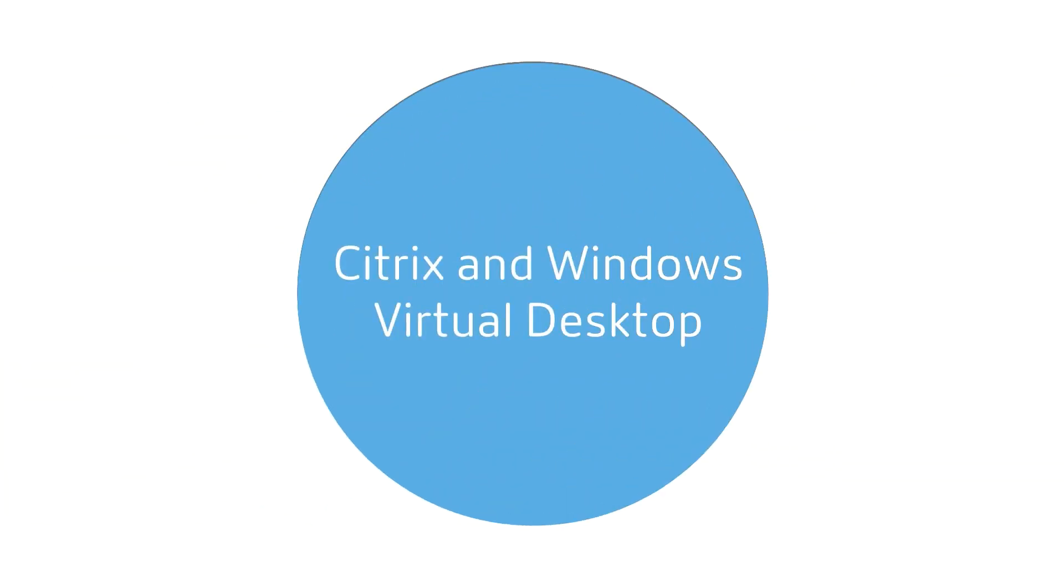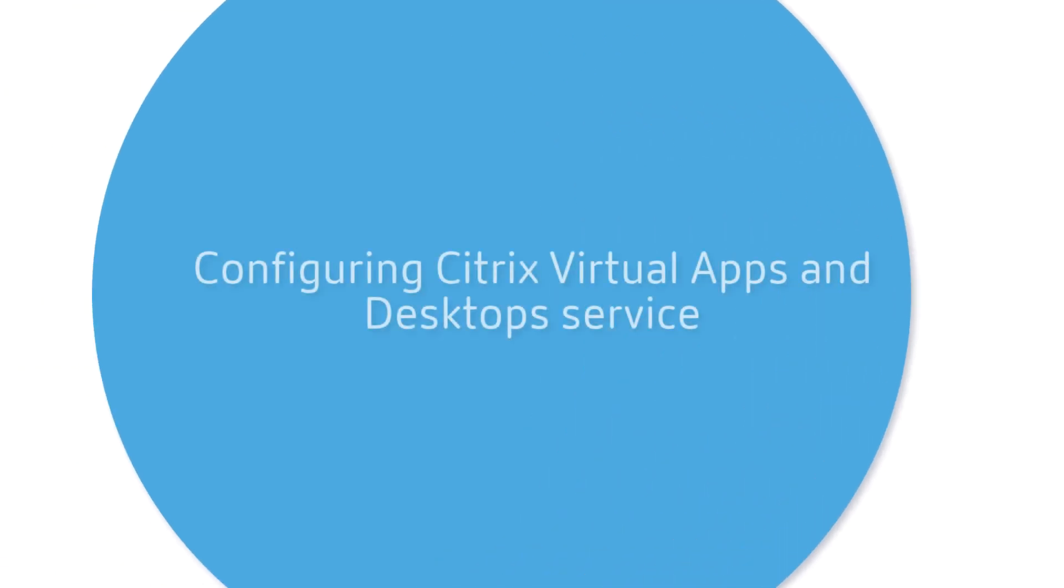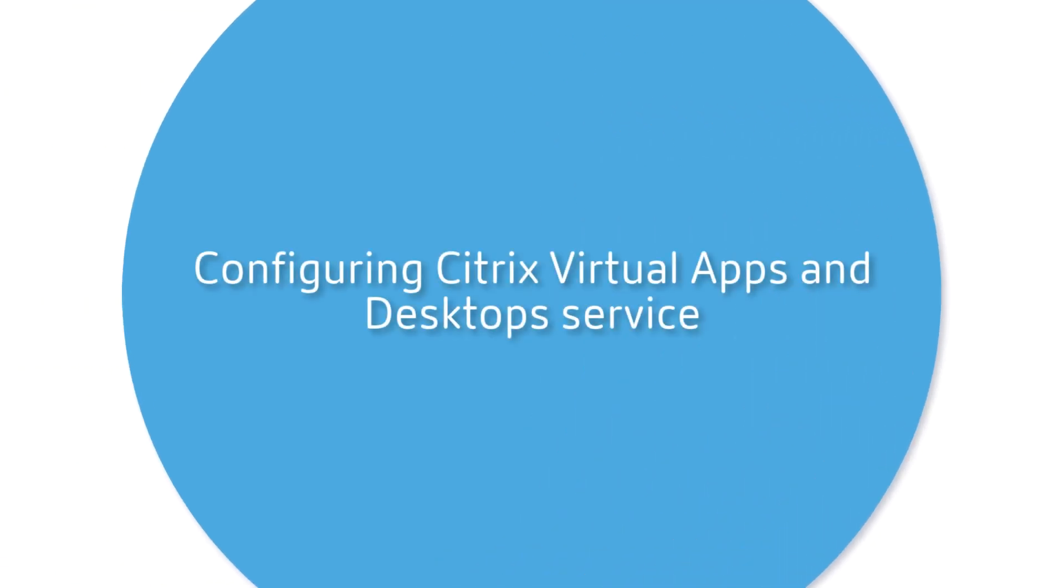Citrix is bringing added value to Windows Virtual Desktop. In this demo, you will see Windows 10 multi-session workloads with Citrix Virtual Apps and Desktops service.